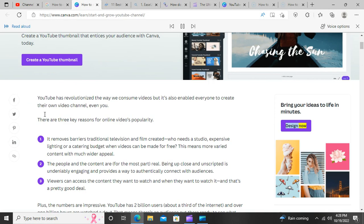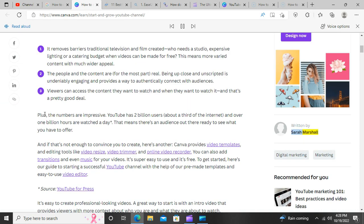Happy video creating. Bring your ideas to life in minutes. Written by Sarah Marshall, Digital Marketing.